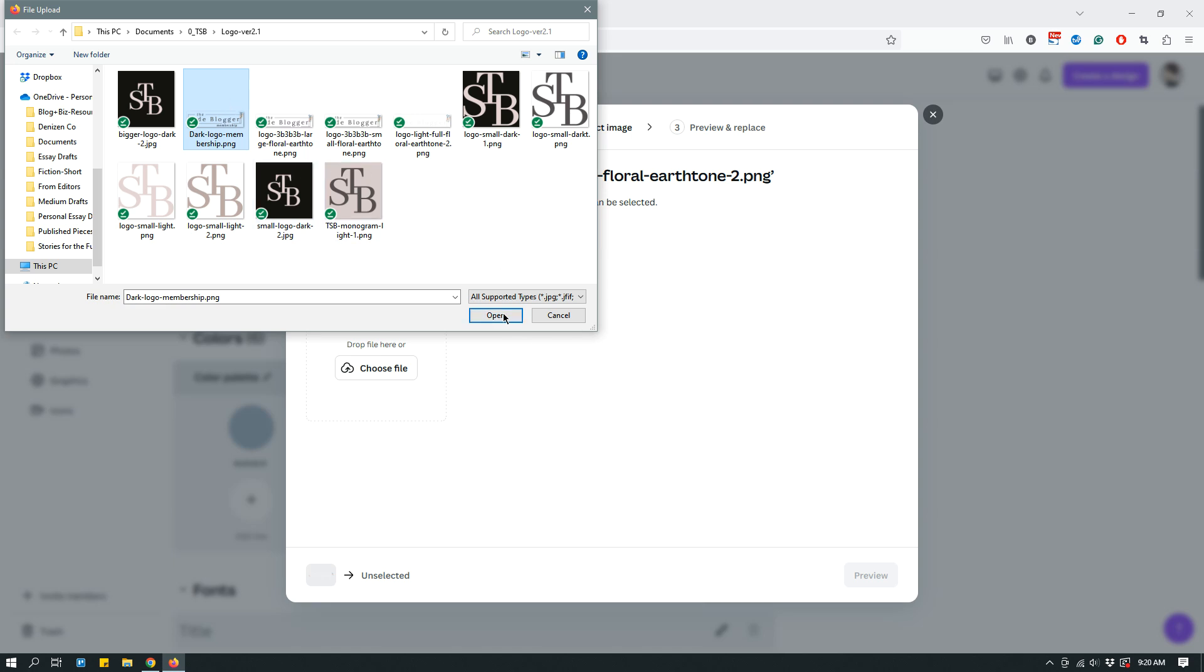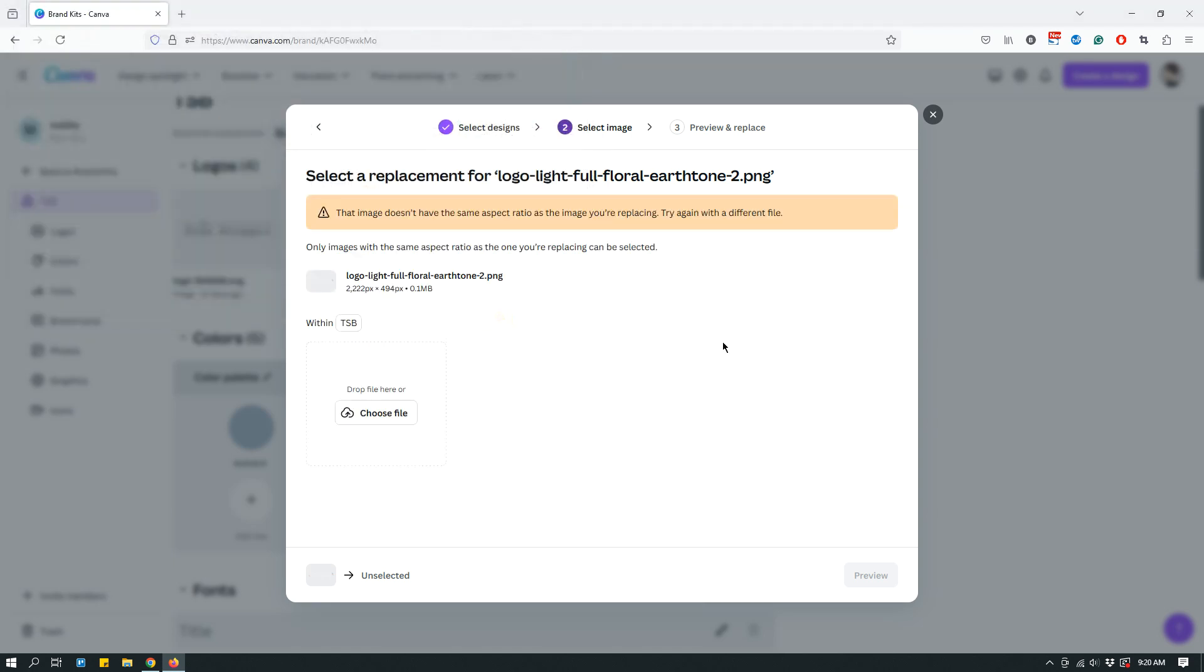And this is what I mean by limitation. When I choose a logo and I click open, this is what happens. It gives me a warning that the image doesn't have the same aspect ratio as the image you're replacing. Try again with a different file. So for the easy, couple of clicks replacement of your logo only works if your old logo and your new logo both have exactly the same dimensions or the aspect ratio anyway.